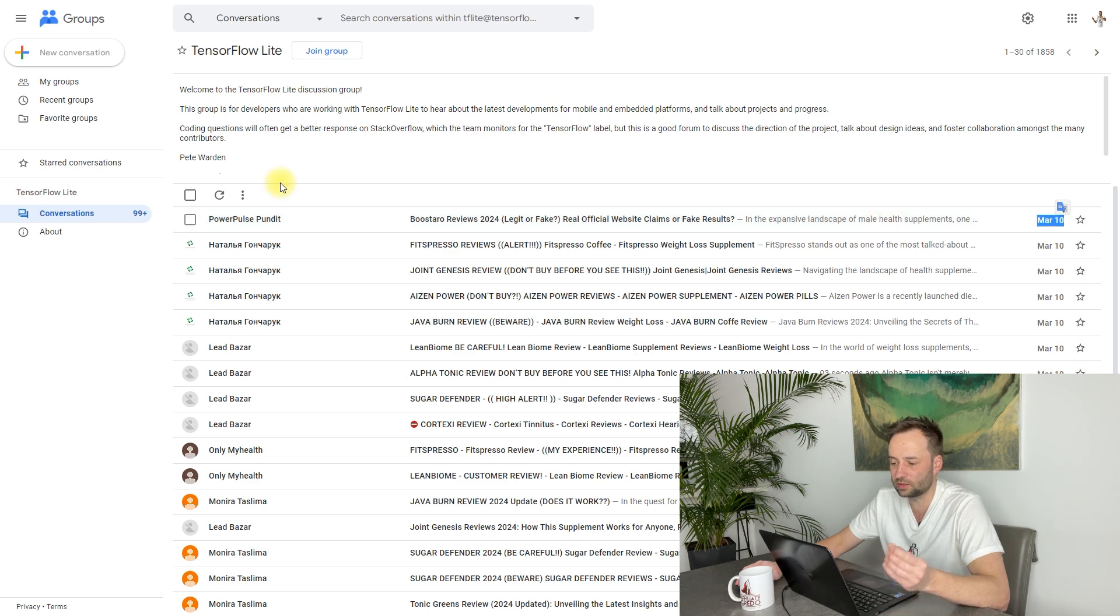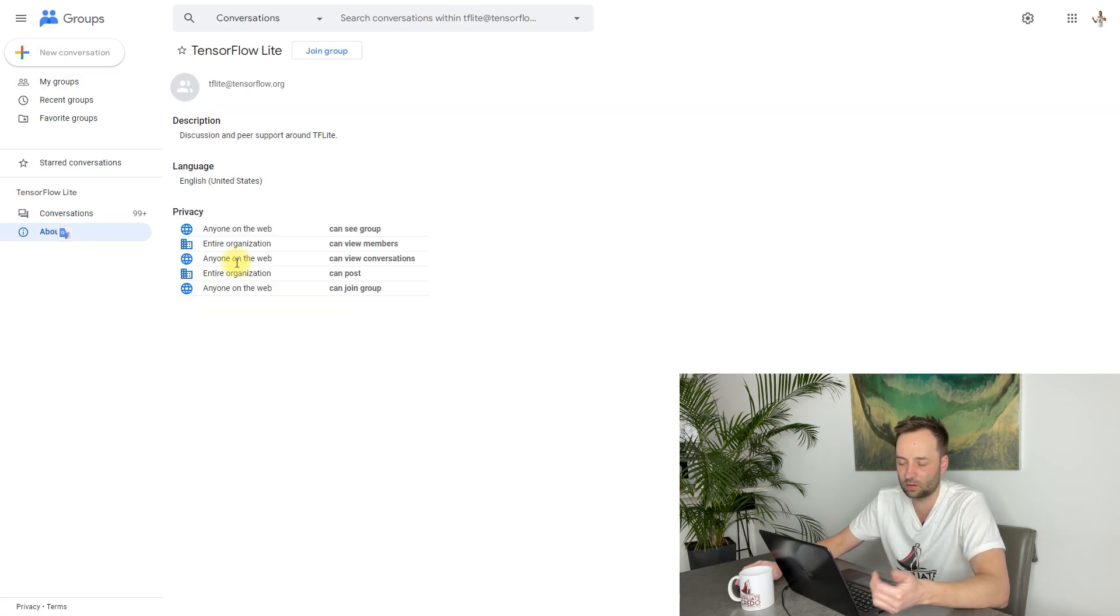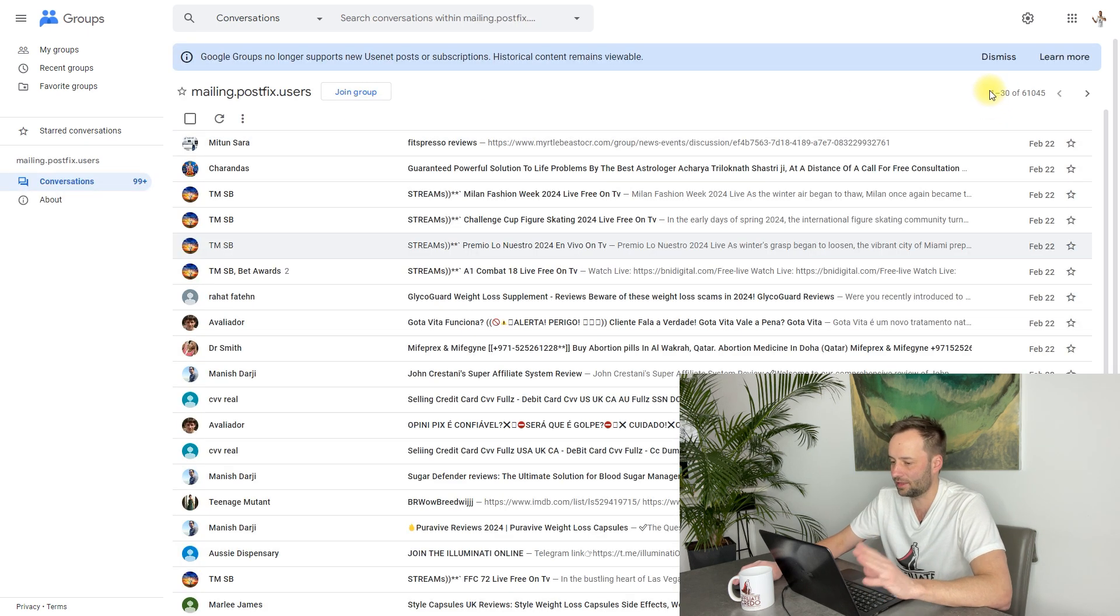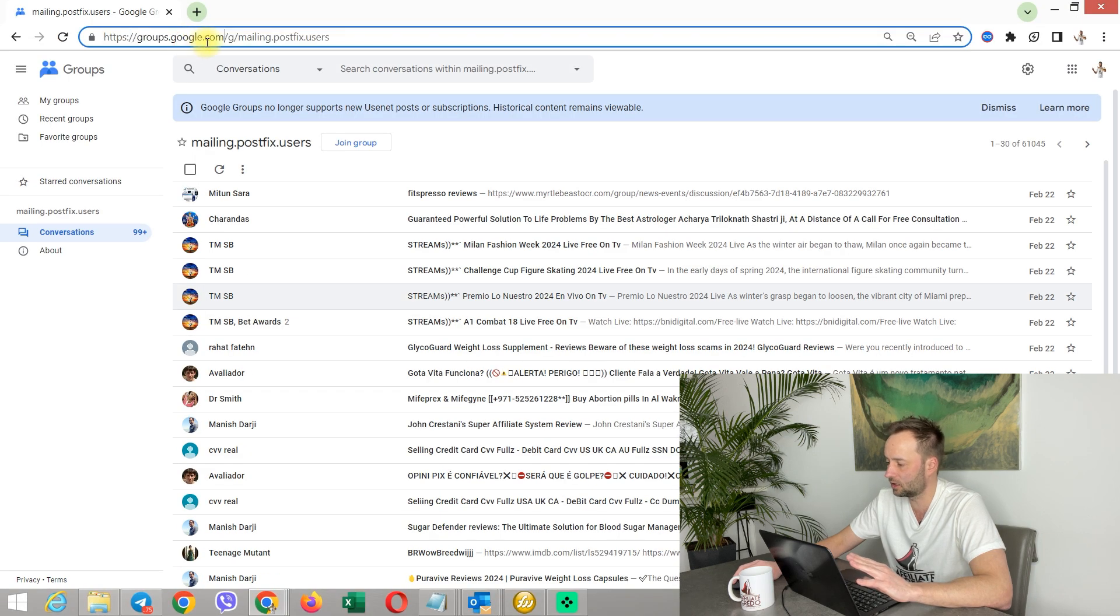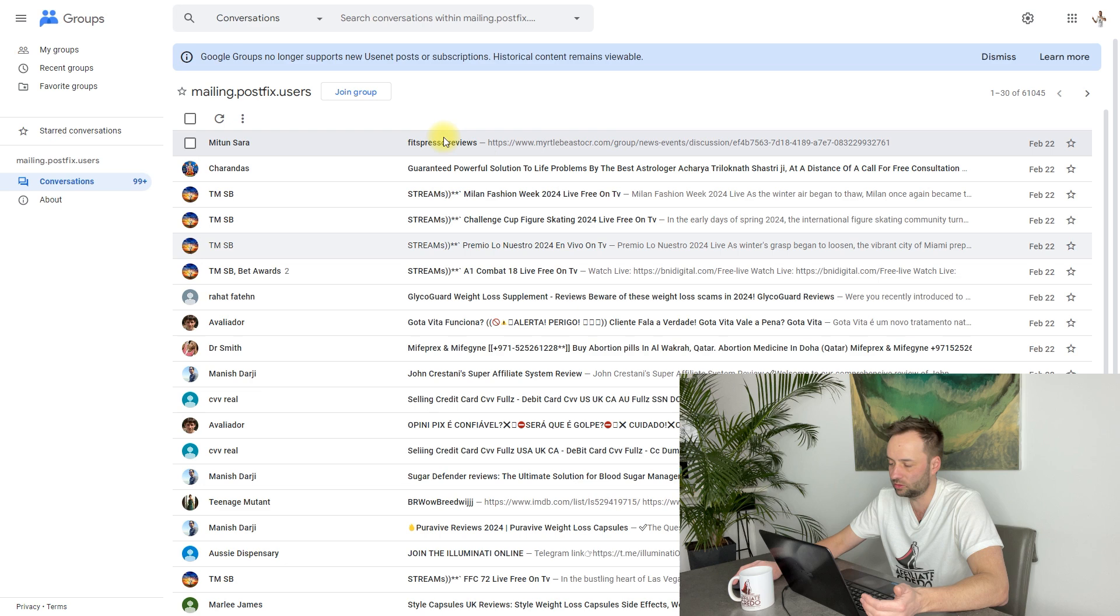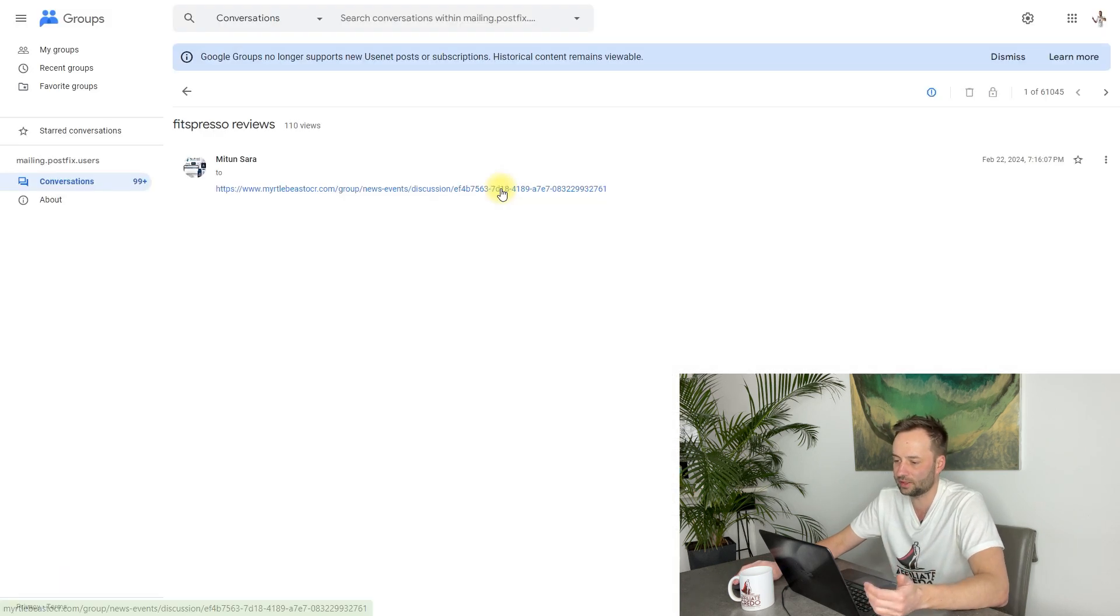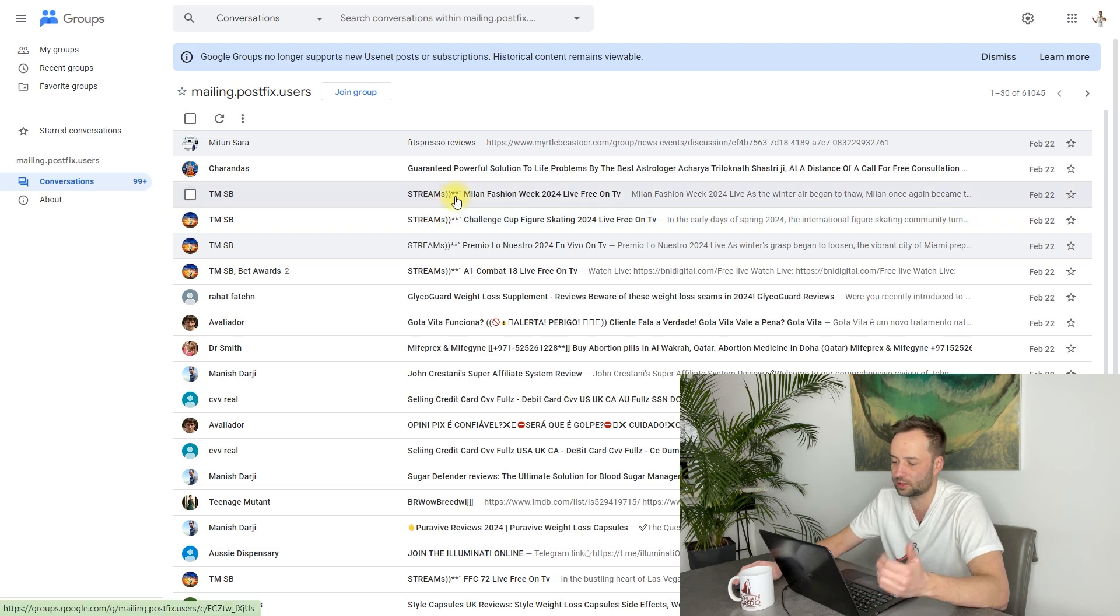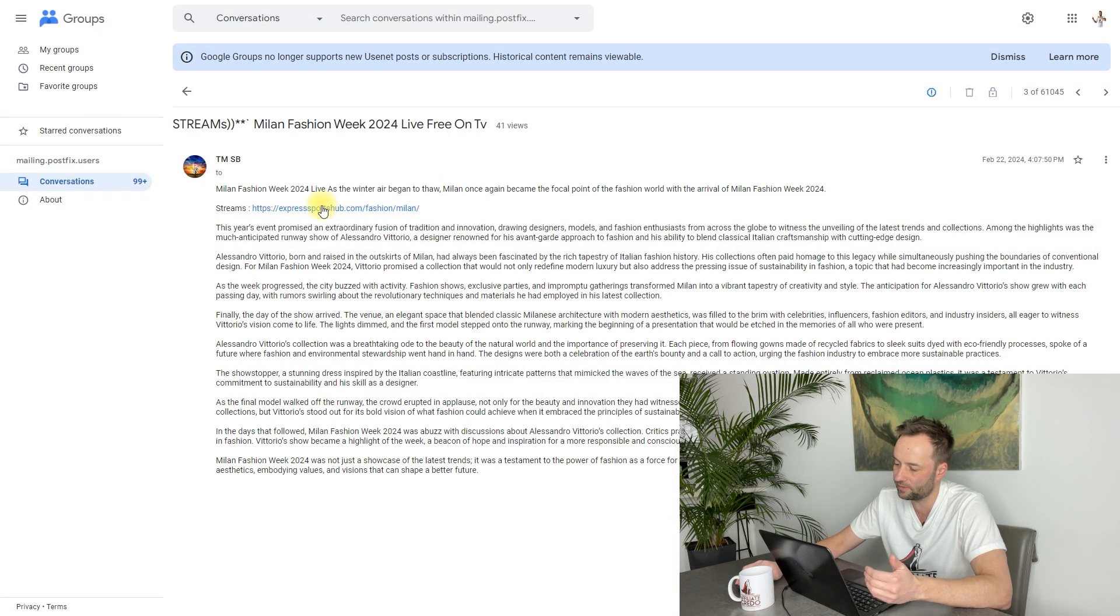But this is allowed to entire organization, so the author of this group can post here. You can do this. And this is another group, Mailing Post Fixed Users, that is closed. The last post from February 22nd—after February 22nd you can't post something in this group.